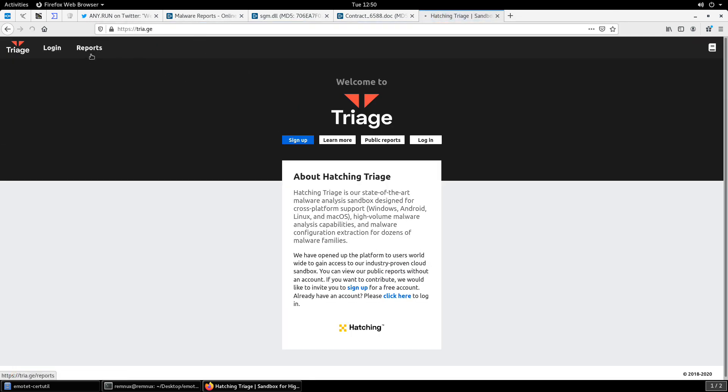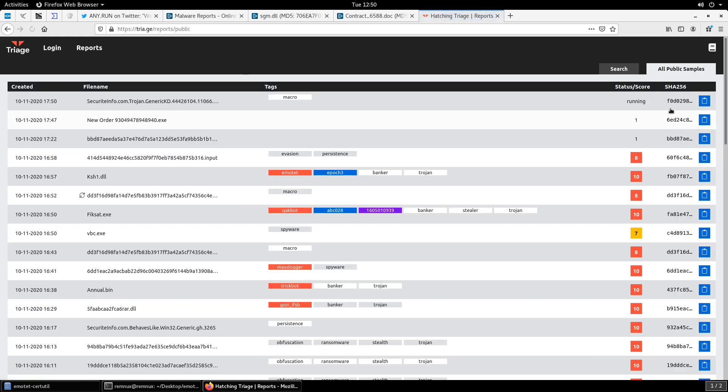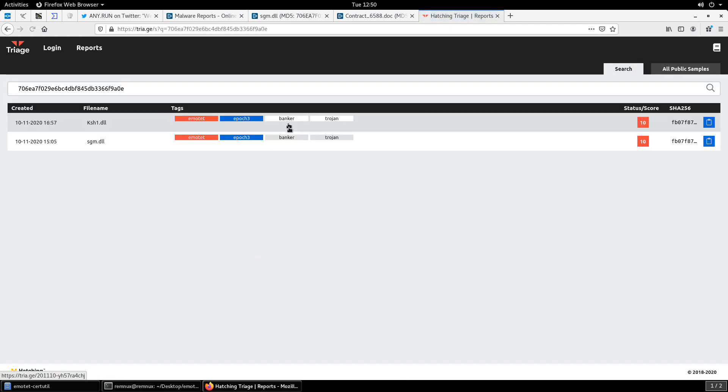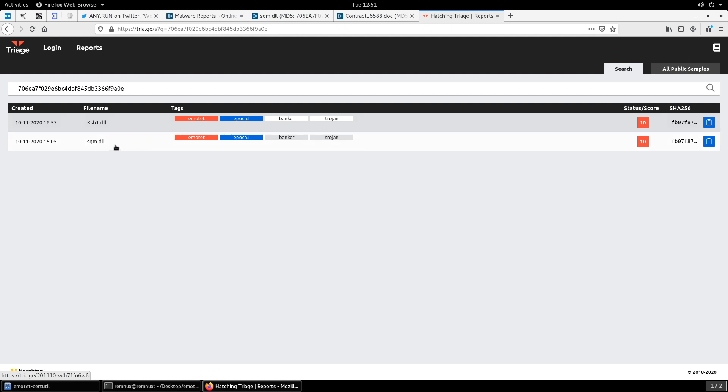So I'm going to go ahead and I usually try several different sources so we'll try Hatching Triage. We can go to the public reports. We can do a search and again type in our hash and we can see that, there we go, we have a couple of DLLs. One that matches our file naming, that's because I actually uploaded it earlier, and then one that matches from Any.run. We can see the tags for Emotet, epoch3, and so it does in fact match up with what Any.run had originally reported in that original tweet.